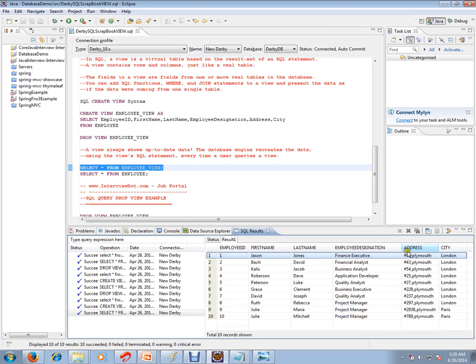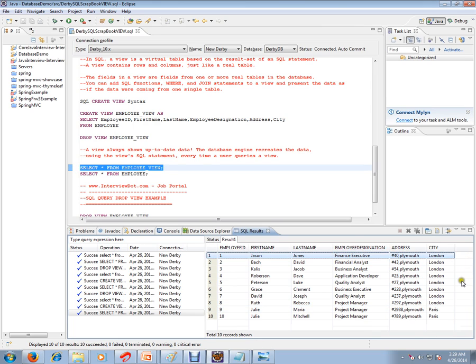But if you see, the salary column will not be displayed because we have excluded it. We didn't add a salary column here because that's the security purpose, and that's the purpose of view.